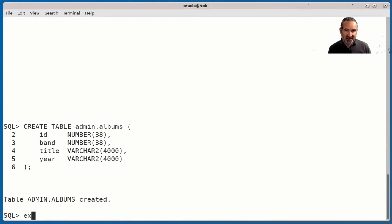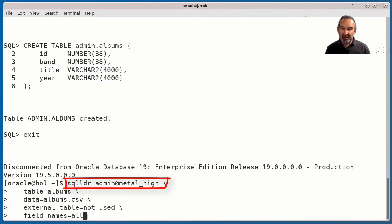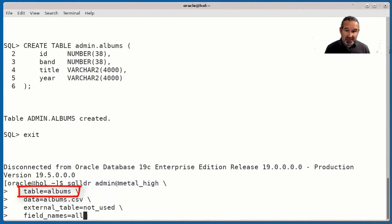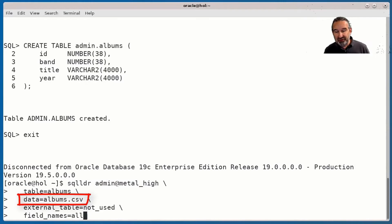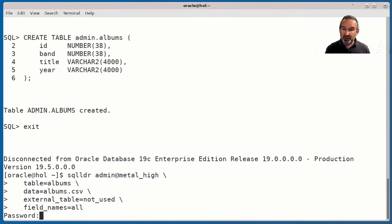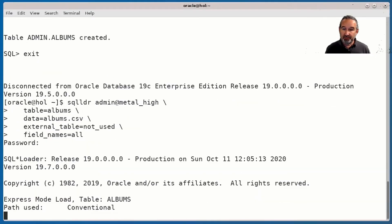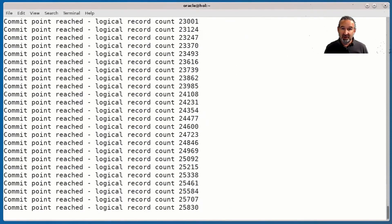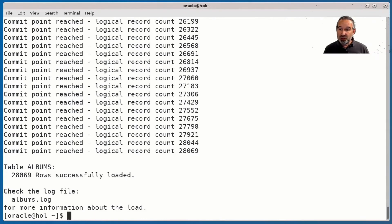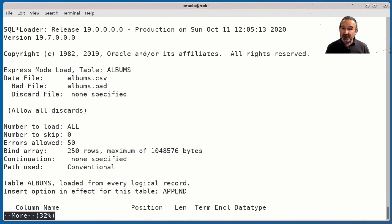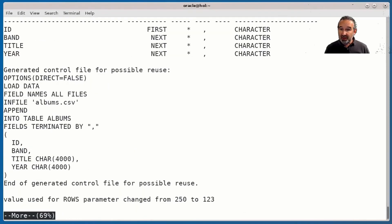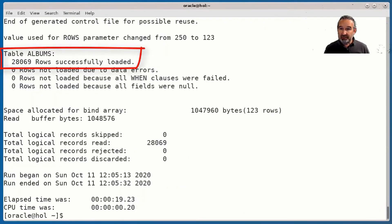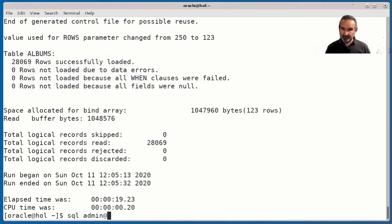I access my autonomous instance via SQL*Plus, specify my password, and create my table — I need to pre-create that, yes, the loader doesn't create it. Now I run the loader into the table 'albums' with the CSV file 'albums', kick it off with the password, and it really runs that fast — we didn't speed that up. Just going directly in: 28,069 records.